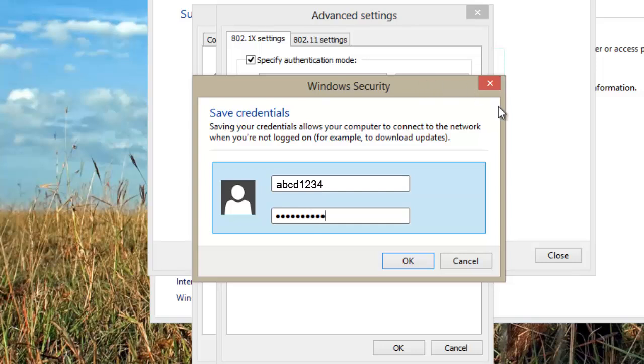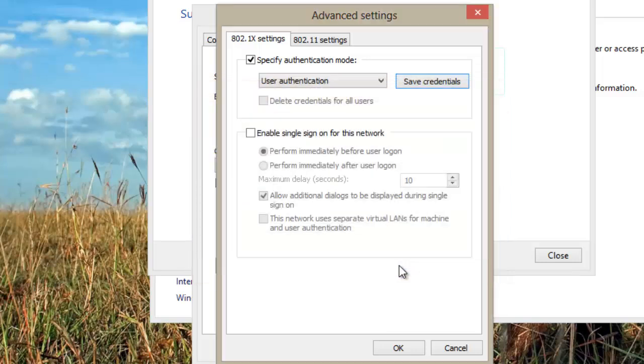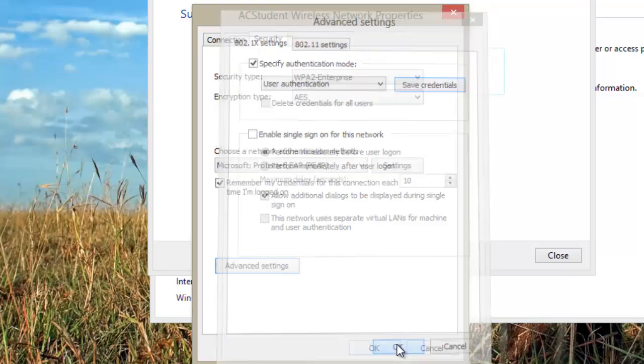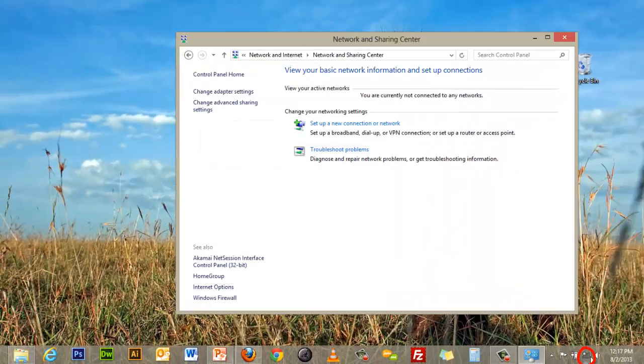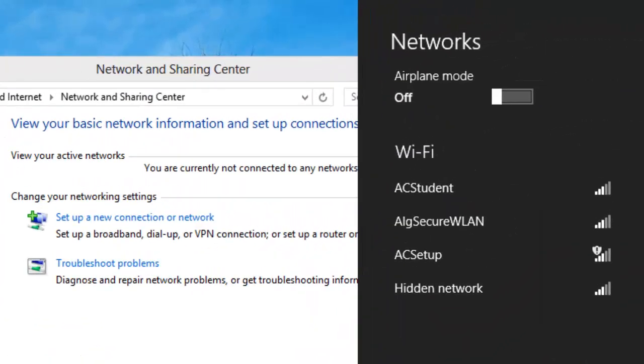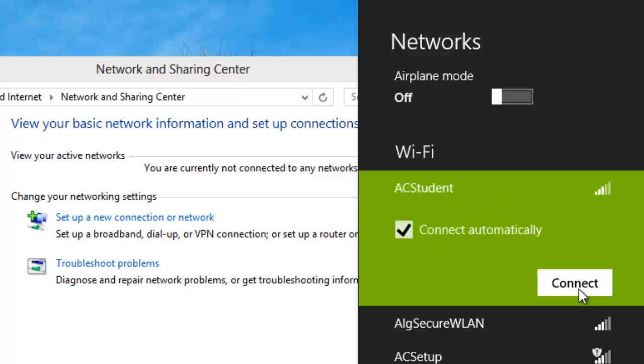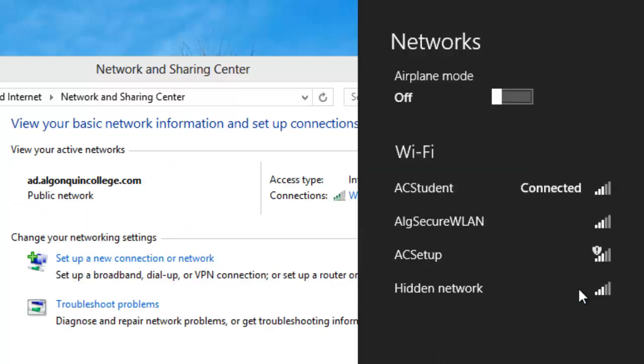Click on OK in the three open windows. AC Student should now be listed in your wireless networks. Select it and click Connect. You are now connected to the wireless network at the college. A reboot may be necessary to ensure the computer connects to this wireless network if you're having any issues.